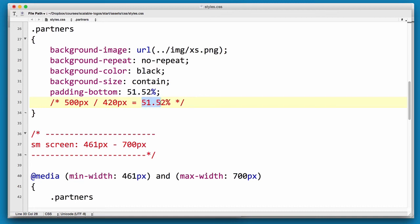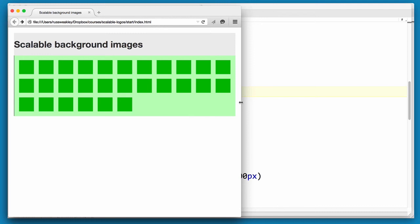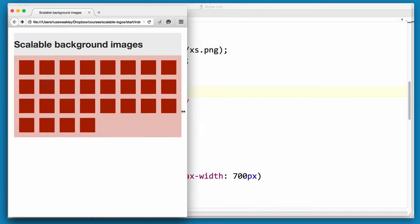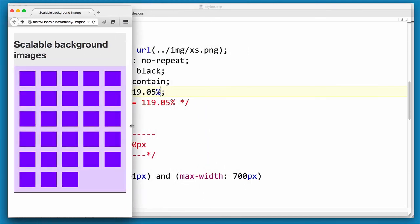It has a width of 420, a height of 500, so the padding is going to be 119.05 percent. And if we reload and move our viewport in, you'll see that our background image is working on the small size as well.